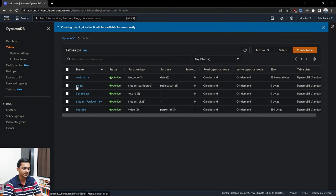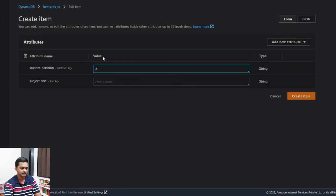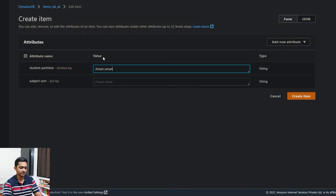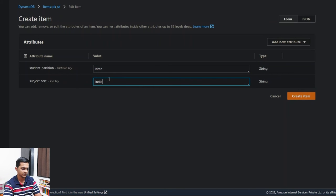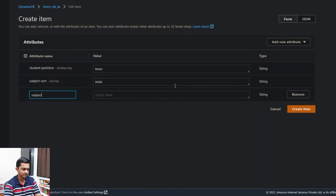Let's create an item. One important thing I forgot to mention: you need to be very aware of how you name your sort keys and partition keys, because it's case-sensitive. For example, 'India', 'india', and 'INDIA' are all different values. This will really affect sorting when you have a large dataset. Make sure you consistently store data in either Pascal case or camel case. Let's set partition key as 'Kiran', sort key as 'India', and add a string attribute 'subject' with value 'Engineering'.